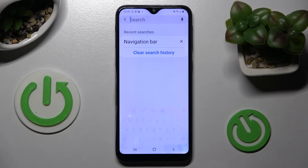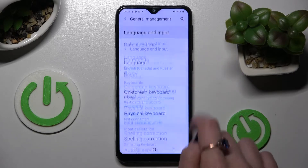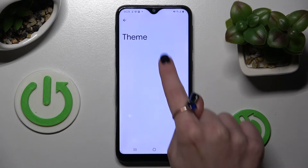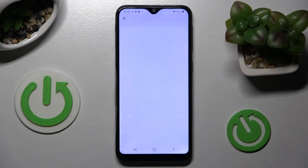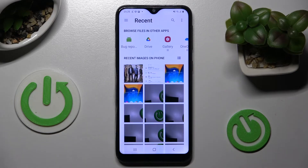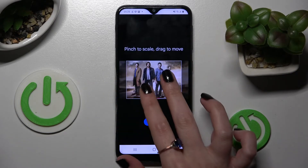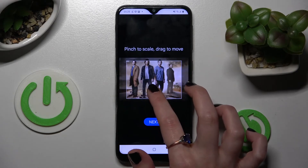But you can always go into exactly the same settings, but this time select the plus icon under My Themes. Now tap on the photo that you wish to apply as your keyboard's background, pinch it to scale and drag it to move.